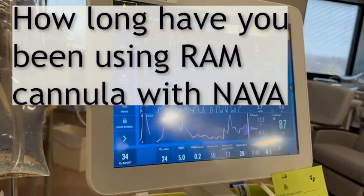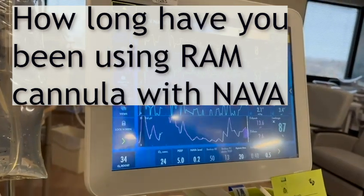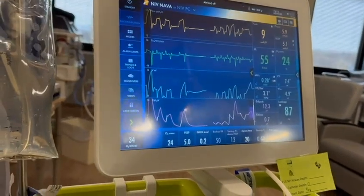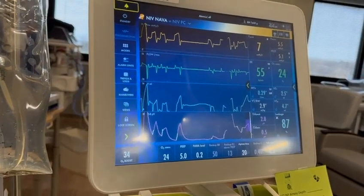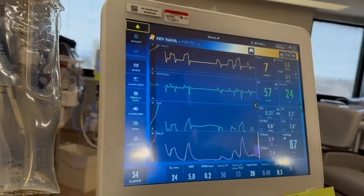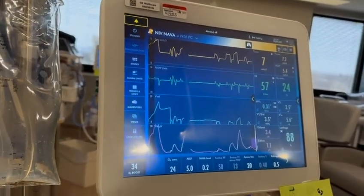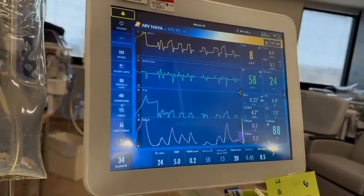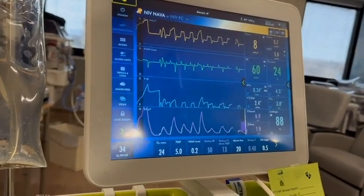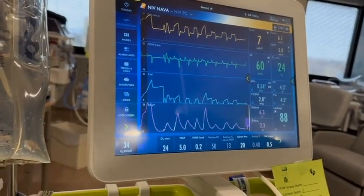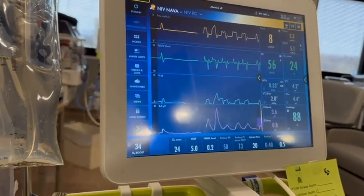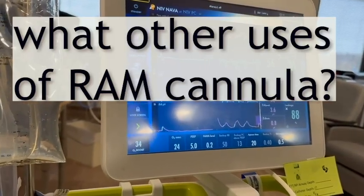How long have you been using NAVA with RAM cannula? About two years, at least. Are you happy with using RAM cannula NAVA? Oh yeah. What other things can you do with the RAM cannula?